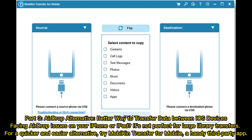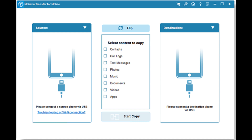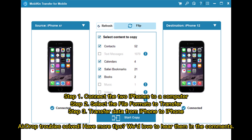AirDrop alternative — a better way to transfer data between iOS devices. Facing AirDrop issues on your iPhone or iPad? It's not perfect for large library transfers. For a quicker and easier alternative, try Mobicon Transfer, a handy third-party app. Step 1: Connect the two iPhones to a computer. Step 2: Select the file formats to transfer. Step 3: Transfer data from iPhone to iPhone.